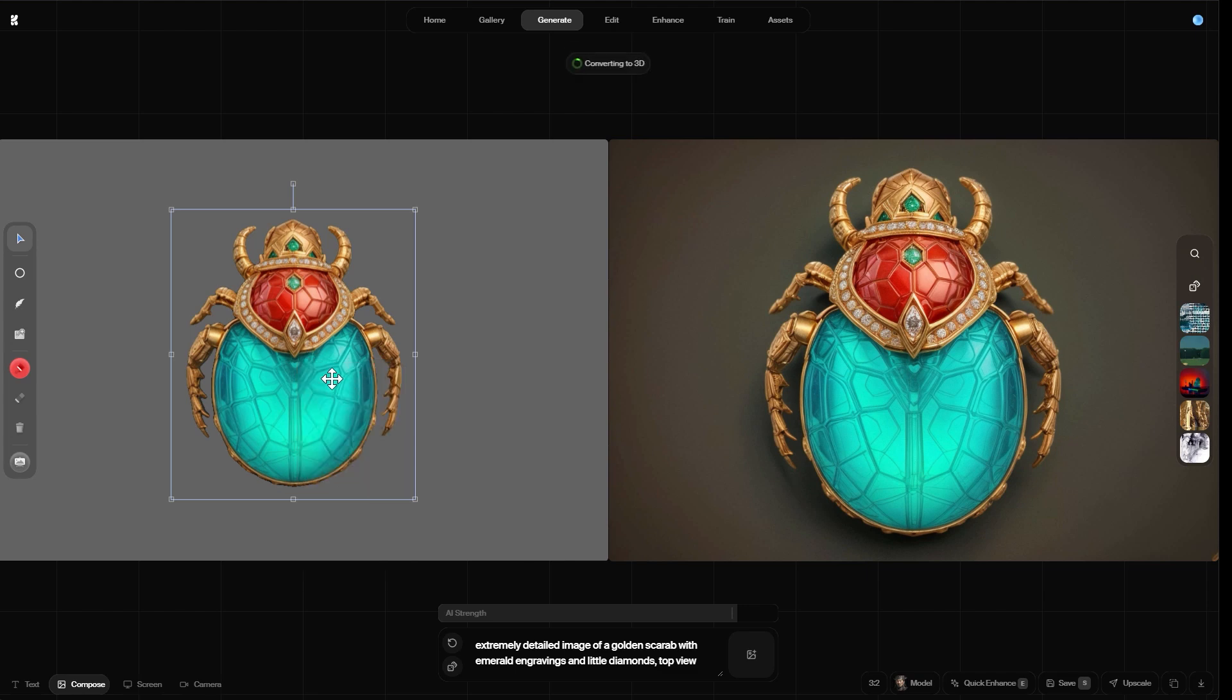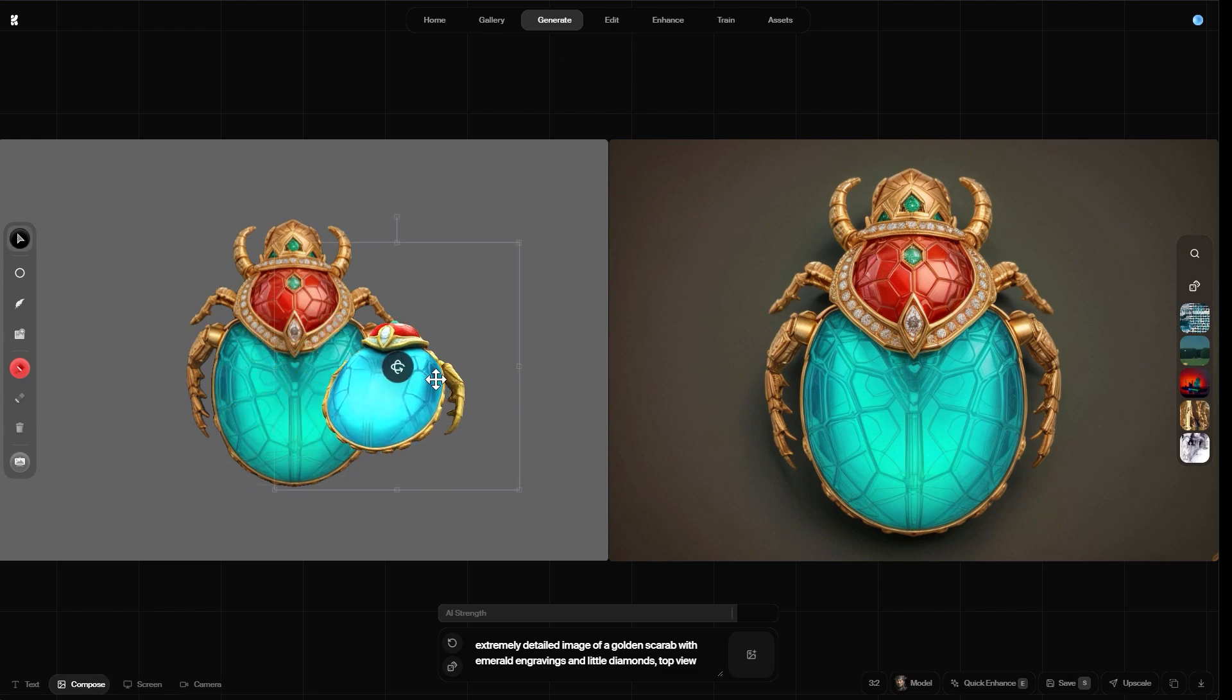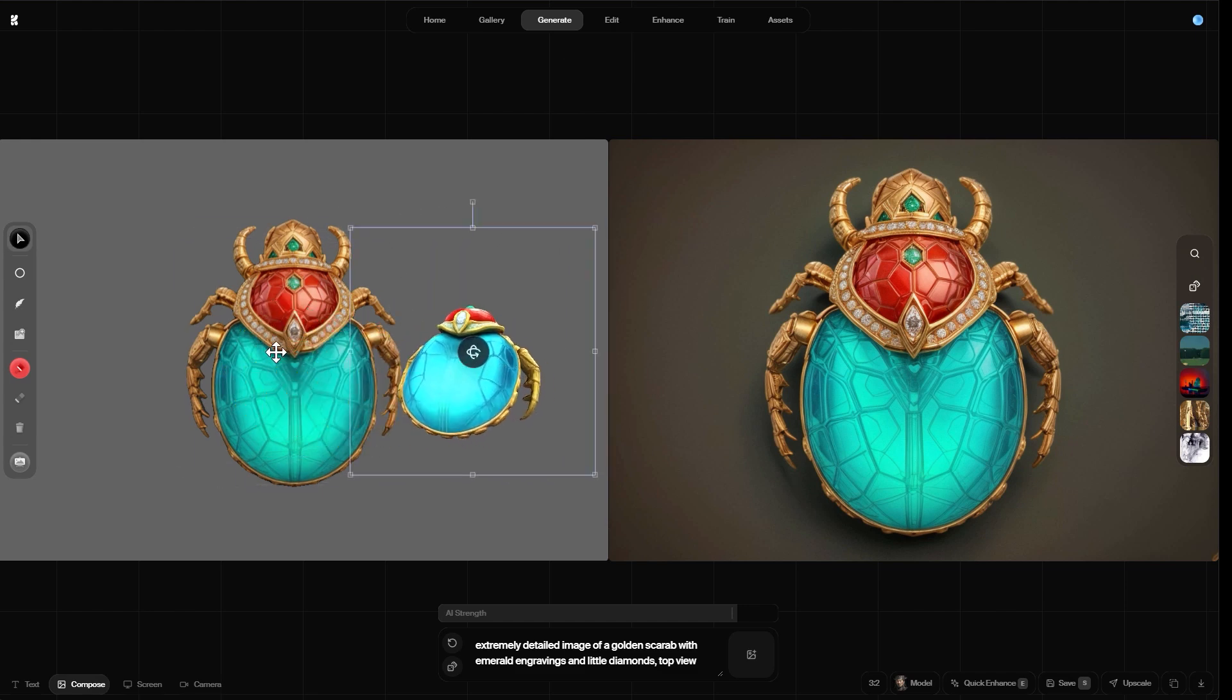So this feature became available only a few days ago. And it basically tries to recreate a 3D mesh with textures applied based on the 2D image. As you can see here it's converting it into a 3D model, which also happens pretty fast. So let's give it another few seconds. And it did a pretty good job actually. So it's not just projecting a 2D image onto something. It really tries to create a sophisticated and detailed 3D model.